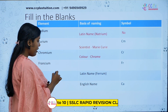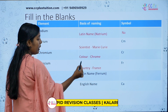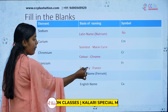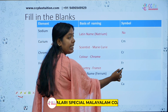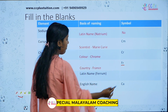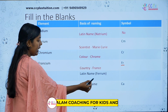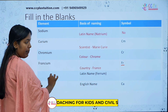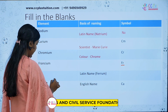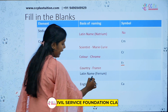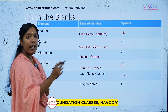Next is Francium. Francium — the basis of naming is the country France. The symbol of Francium is Fr. Next, we have the Latin name Ferrum. The element is Iron, and its symbol is Fe.